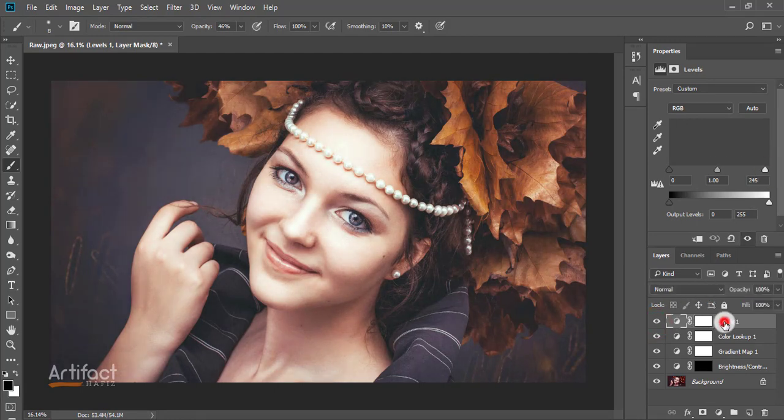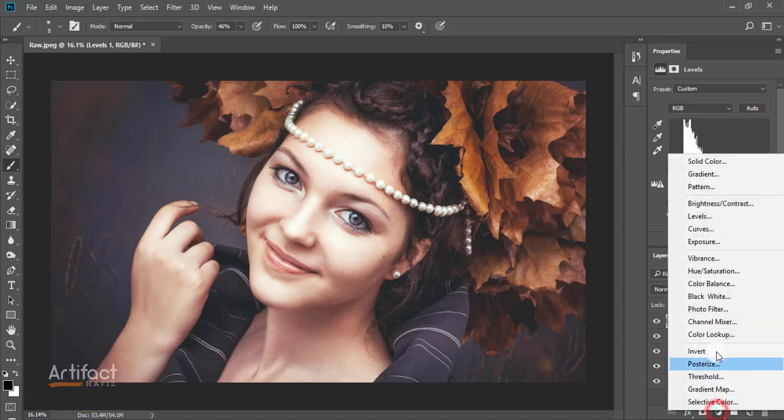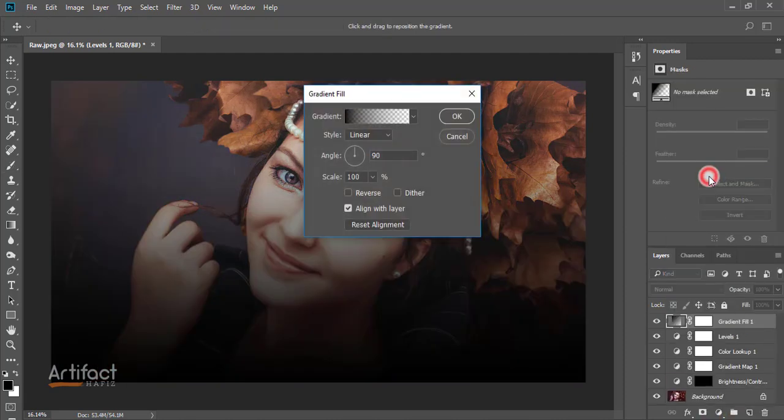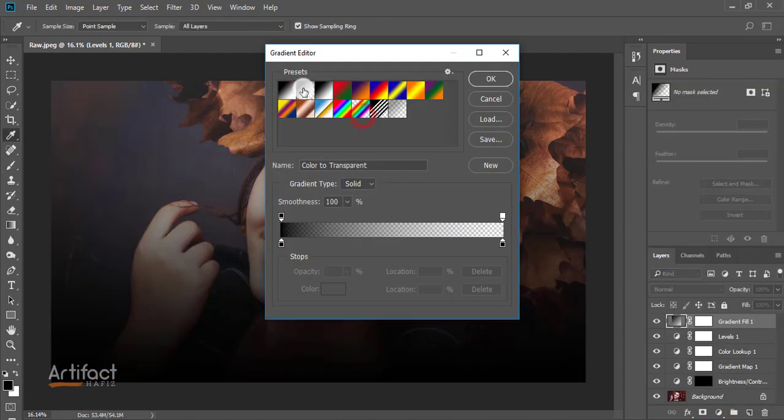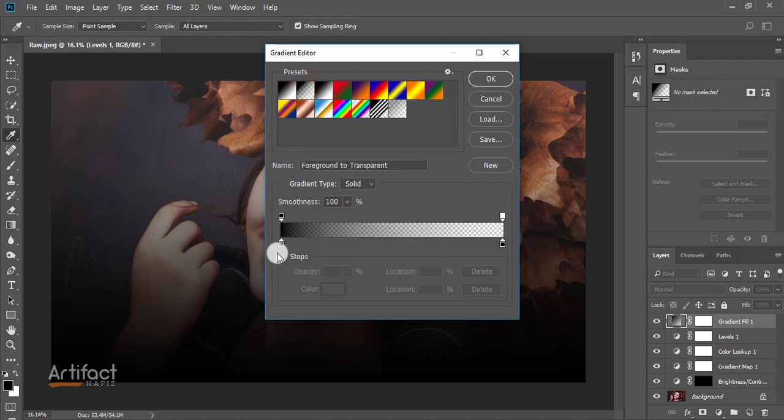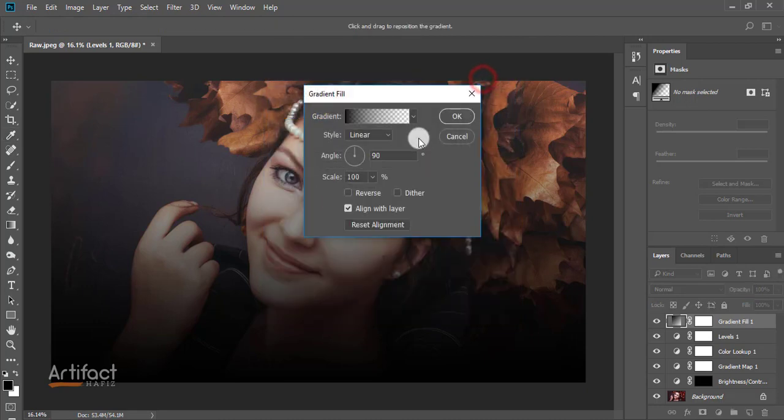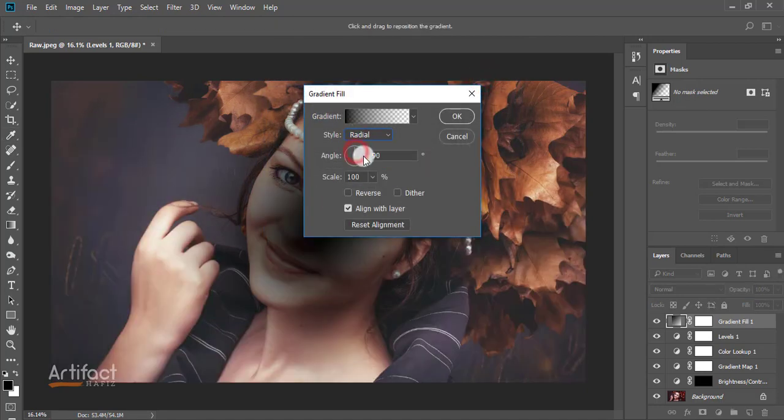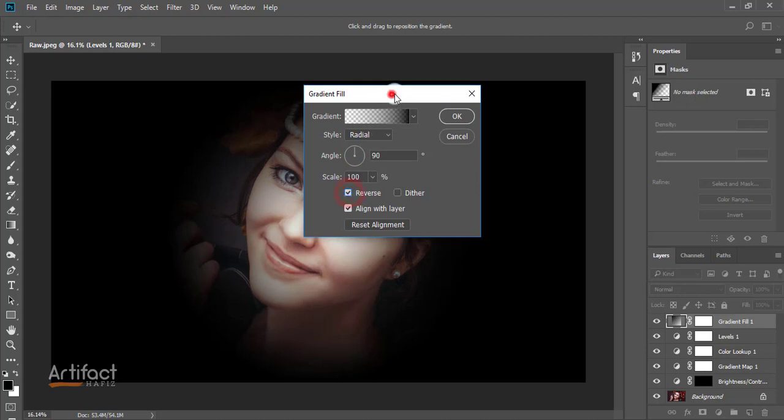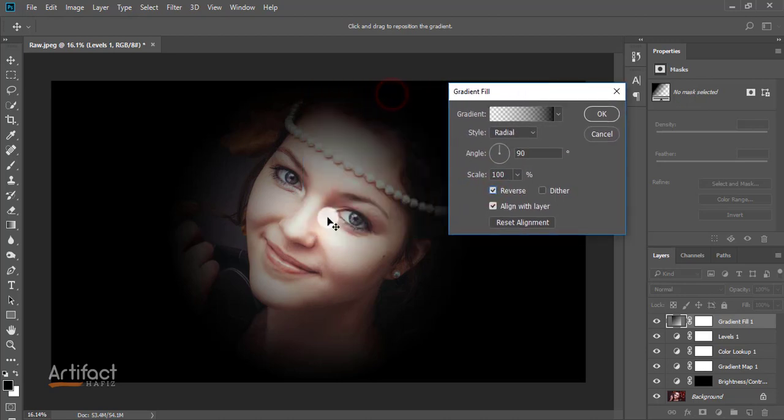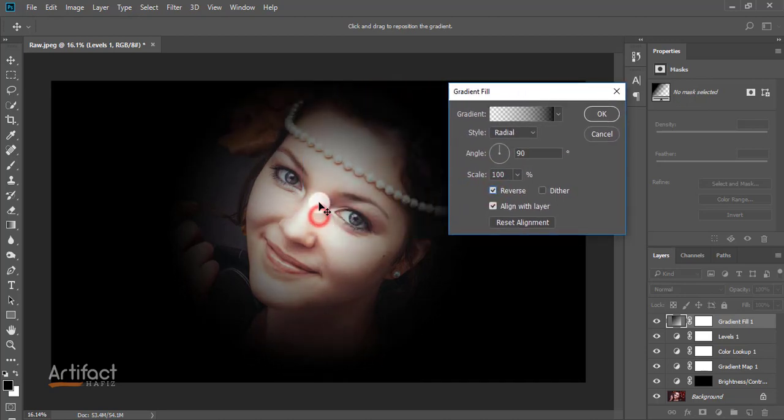Now I'm taking another adjustment layer which is gradient. From the gradient swatch, select the one that is black on one side and transparent on the other. Set the style to radial, click reverse, and scale it as you desire. I think this is okay.